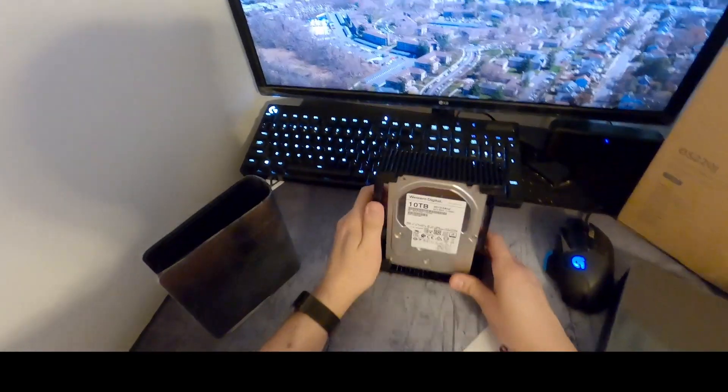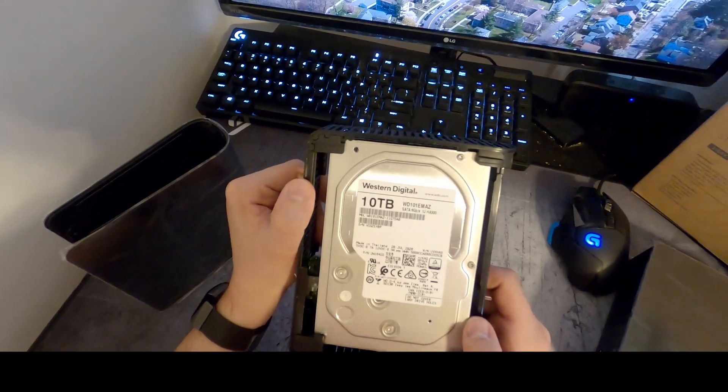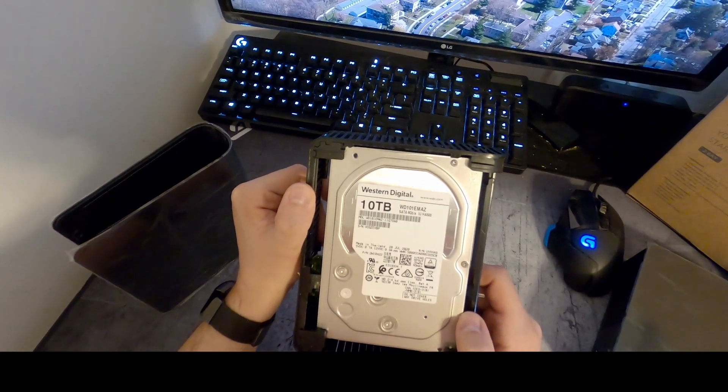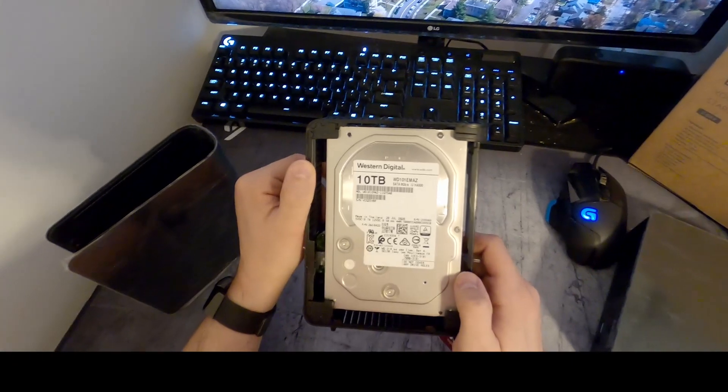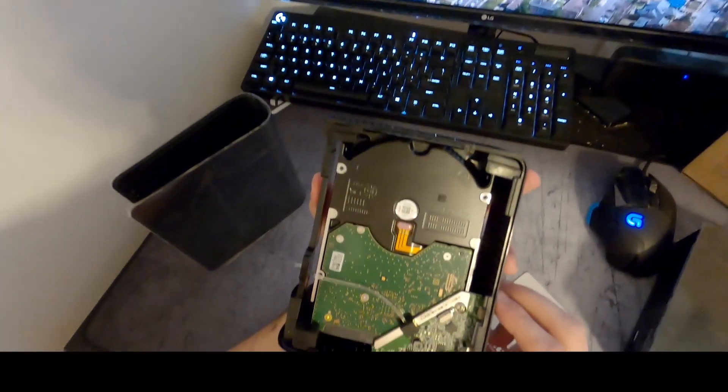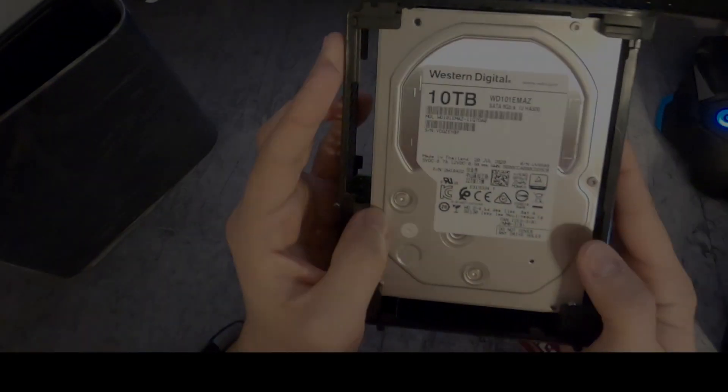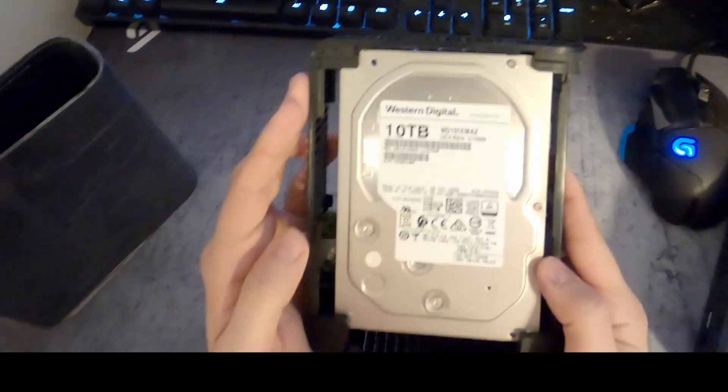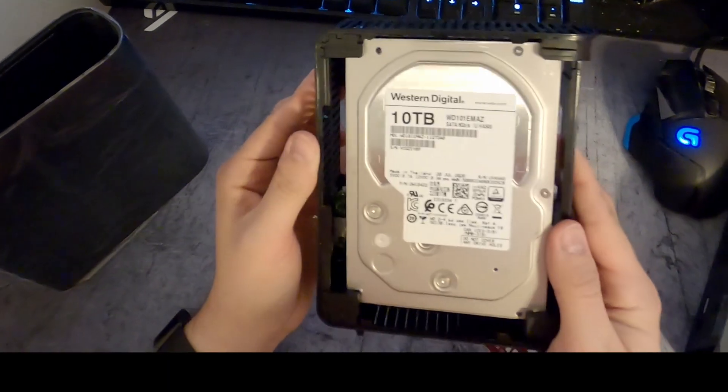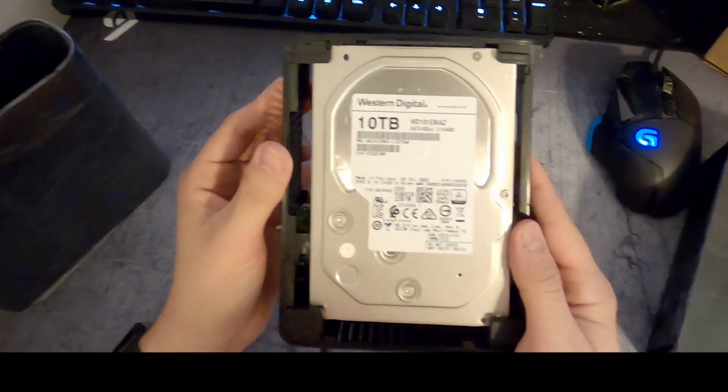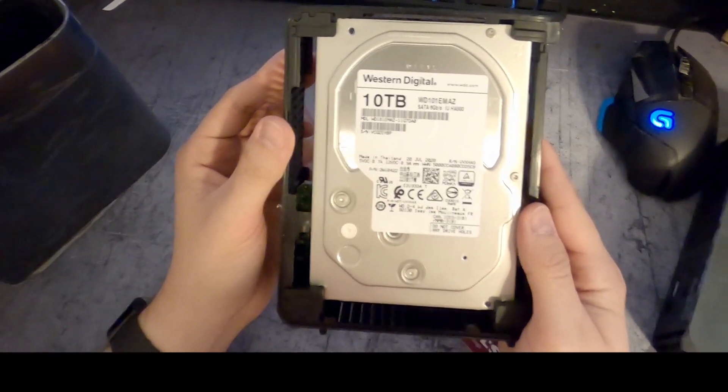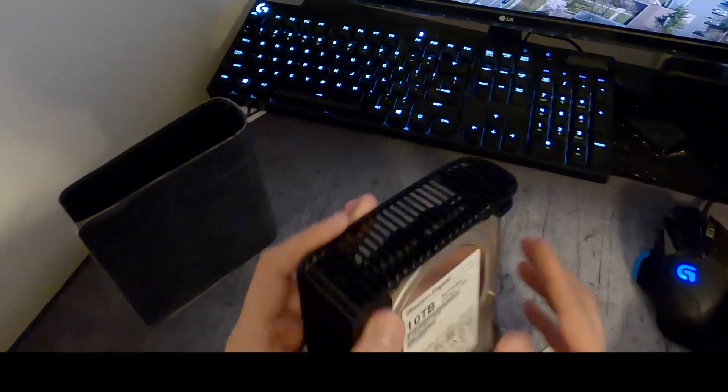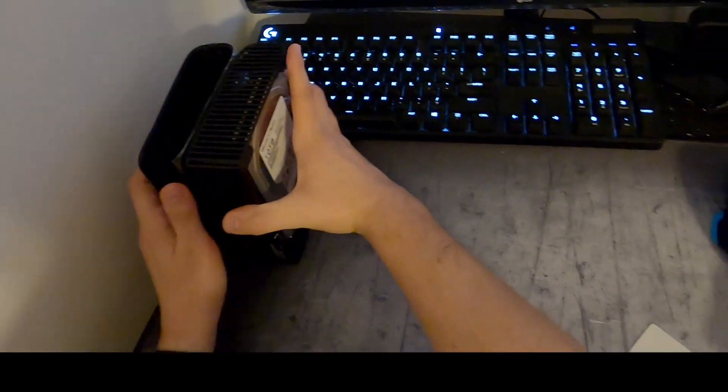Here's the drive: 10 terabyte Western Digital WD101EMAZ, made in Thailand. It's a white label drive. I'm going to try to compare this to other drives online to see if this is a disguised red label drive or not, but at this moment I have no idea, so we'll have to do some research. Alright, let's take the other one apart.